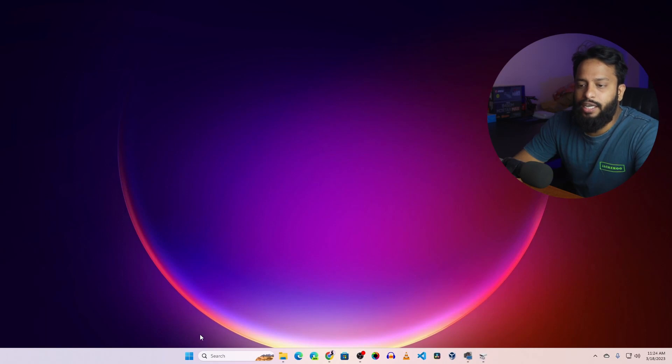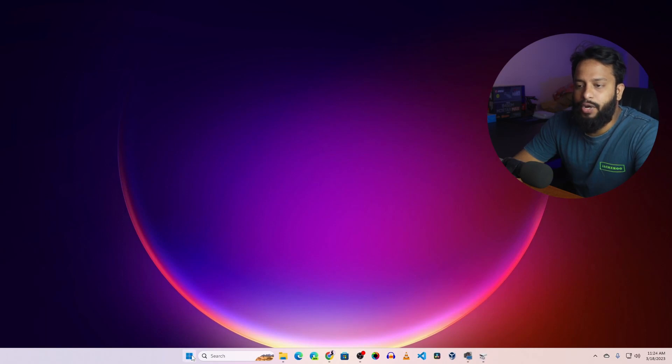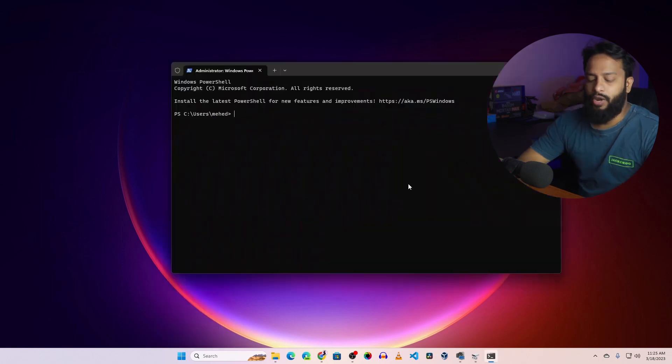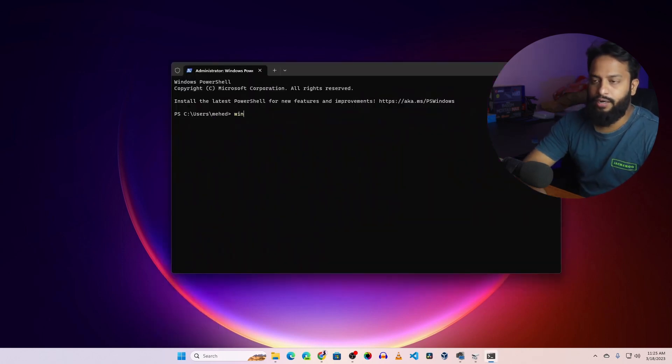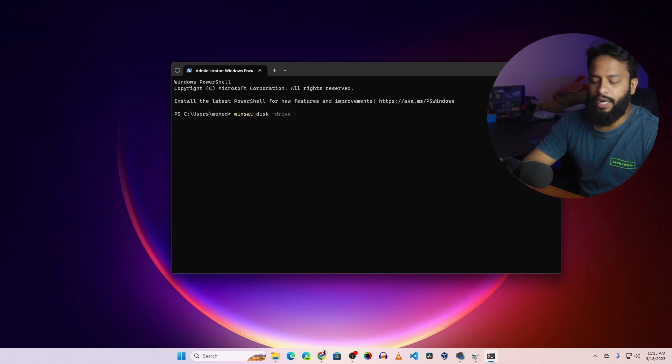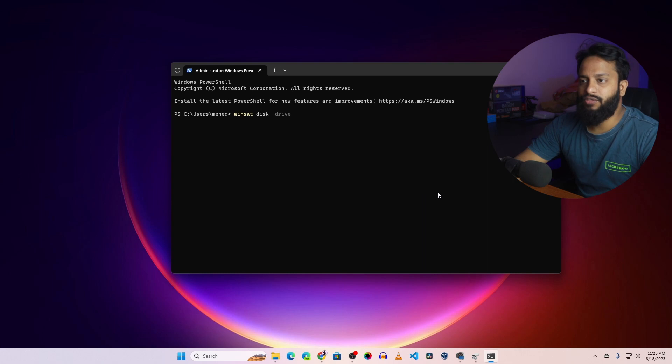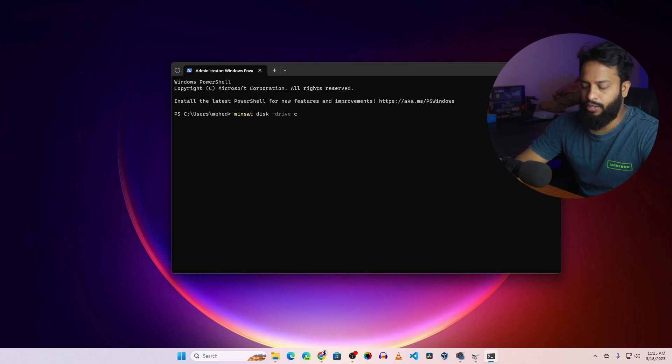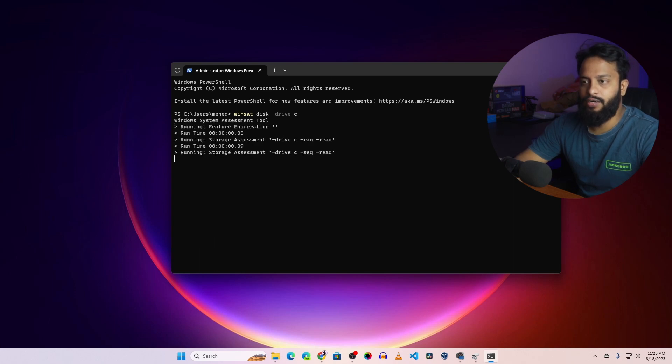So right click on the start menu and open up Command Prompt or the Terminal with admin privilege. Now here you need to type winsat then type disk dash drive then type the drive letter. In my case, first I'm going to test the SSD drive which is Samsung NVMe Evo Plus. So I'm going to type here C drive then press enter.